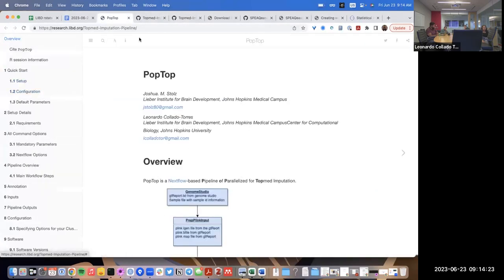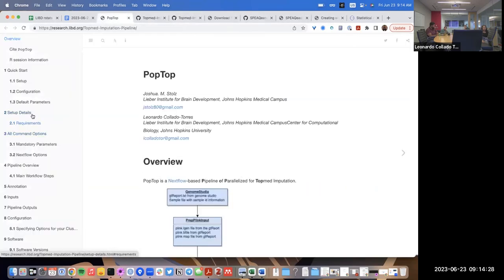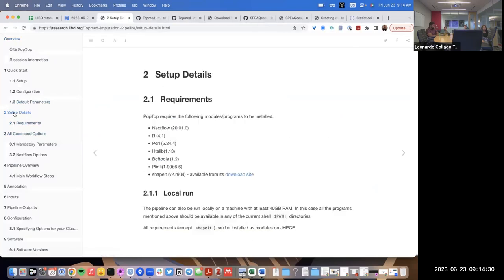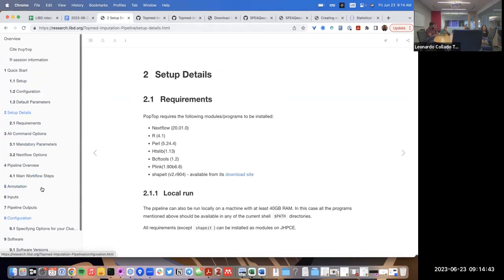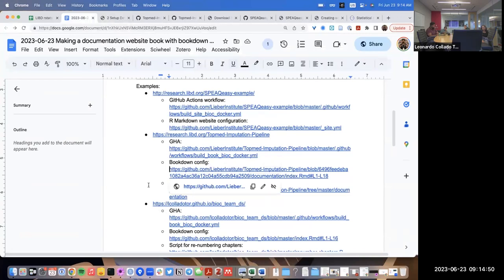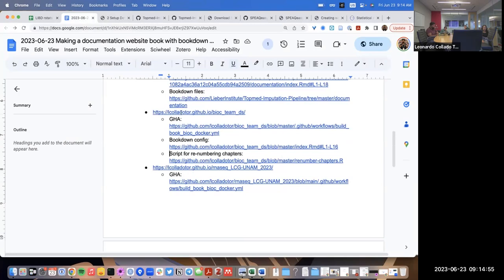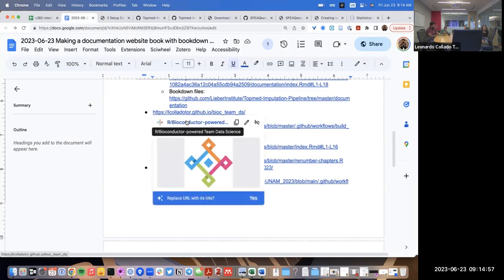In bookdown, you use a single pound sign for chapters, two for internal components of chapters, and three or more for even smaller pieces. I typically recommend a single chapter per R Markdown file. You could write everything in one file, but it's easier to separate them, especially for something long.